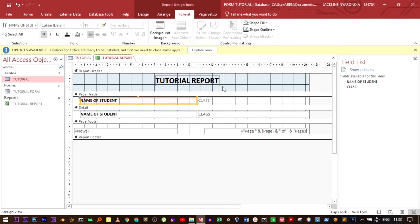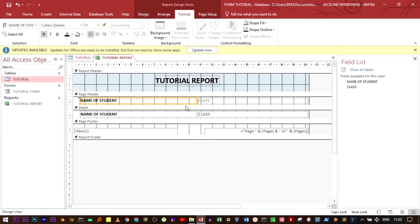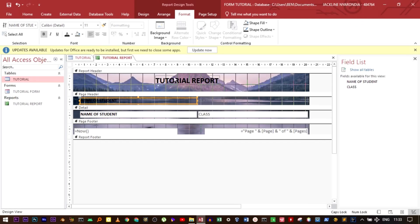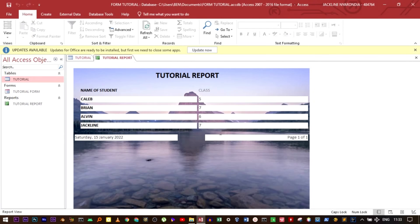We can also add a background image to the report by clicking 'Background Image'. If you have a picture already used before it will appear; otherwise click Browse and select the picture you want, then click Save and go back to the form view. The form has become better because the graphic makes it more presentable. You can now print your report. Thanks for watching guys, hope you enjoyed the video and have a good day.